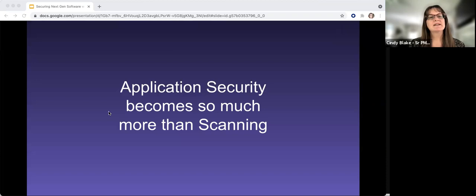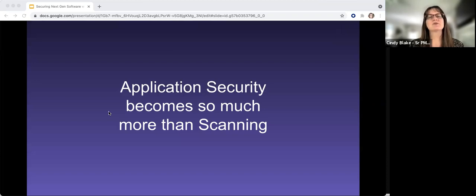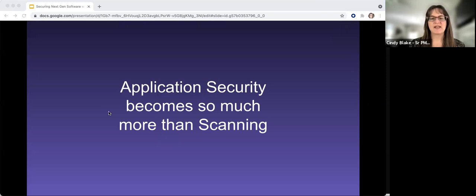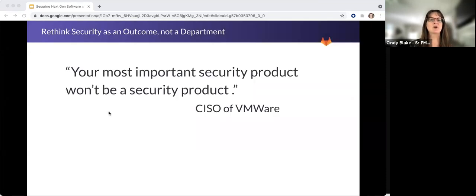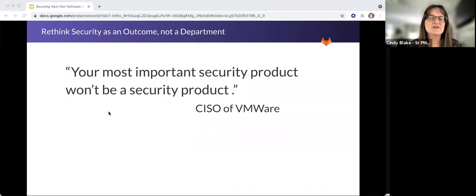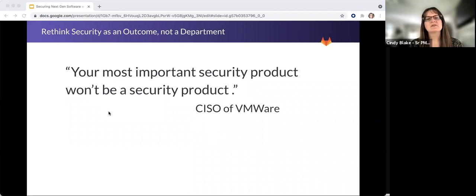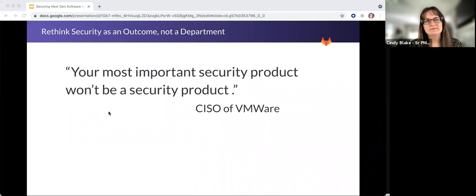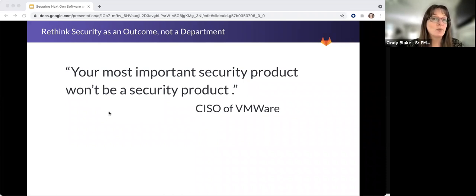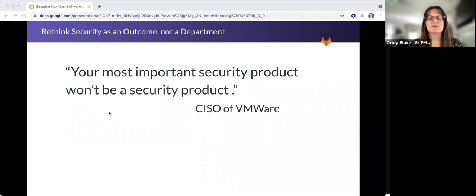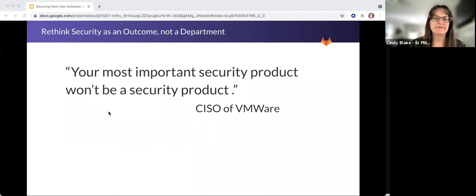Today's era of cloud native applications requires so much more than simple scanning of the code for vulnerabilities. I love this quote, and it's been around for a while, but I still find it so very relevant. The CISO of VMware said this at an RSA two years ago, maybe more: Your most important security product won't be a security product, and that rings true even more today.